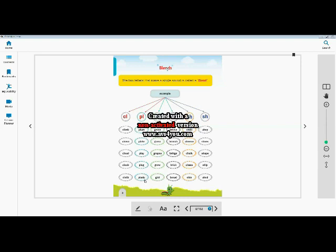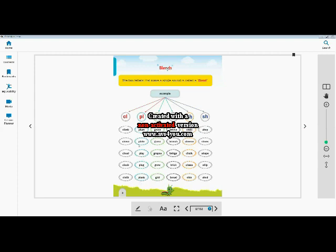Finally, the last example given for the blend sound P plus L is PLANK. What is it? PLANK. P-L-A-N-K. PLANK. Let's revise all the examples that have given for the blend sound PL. P plus L PL are PLUM, PLATE, PLAY, PLUG, PLANK. See, all these words start by pronouncing PL. So this is a blend sound, means two alphabets combinedly form one sound is called as a blend sound.